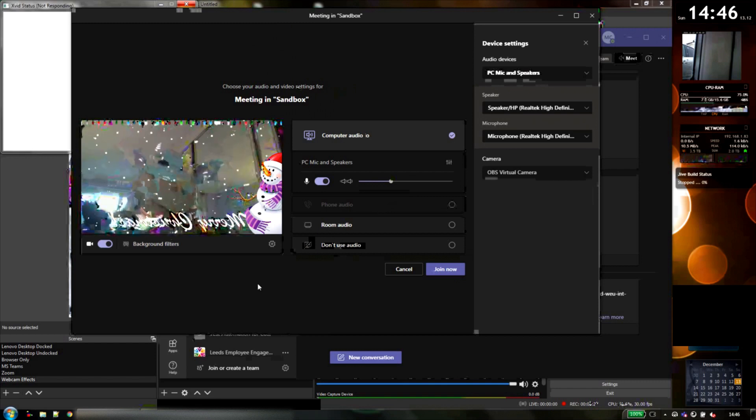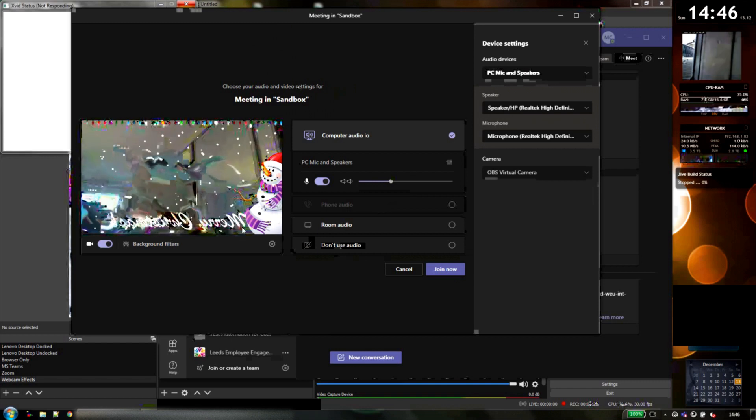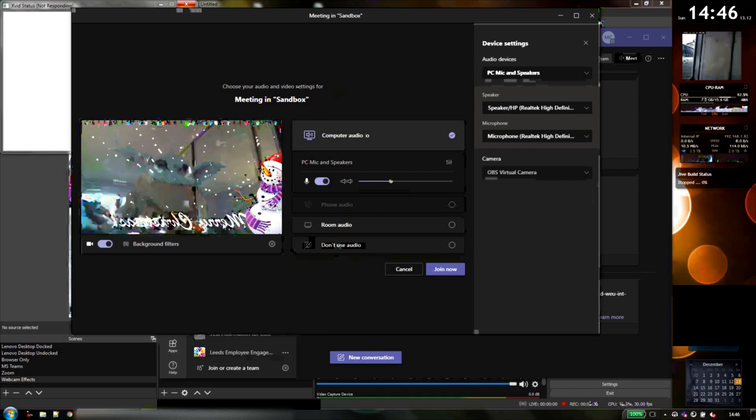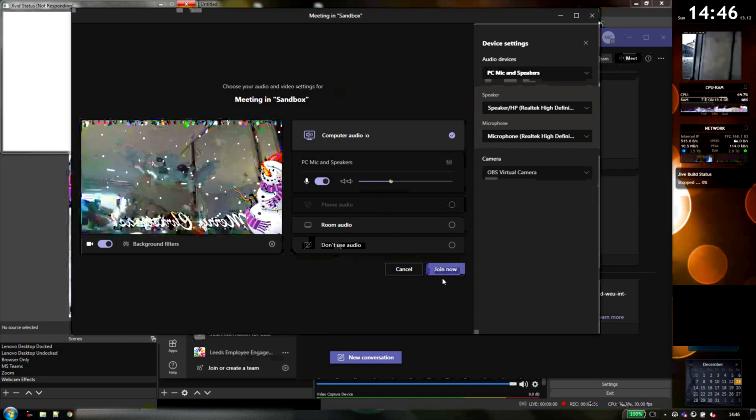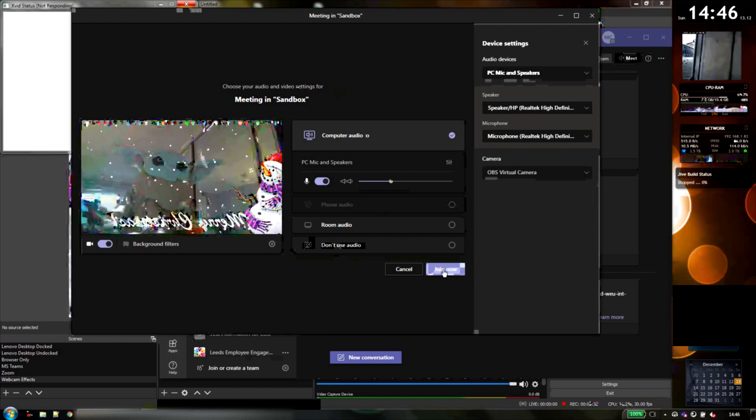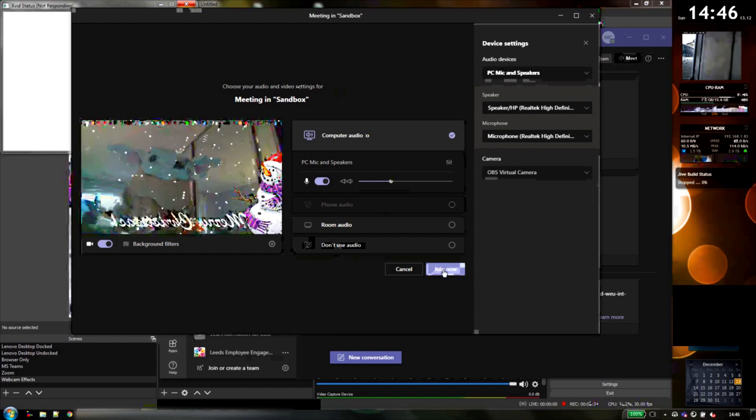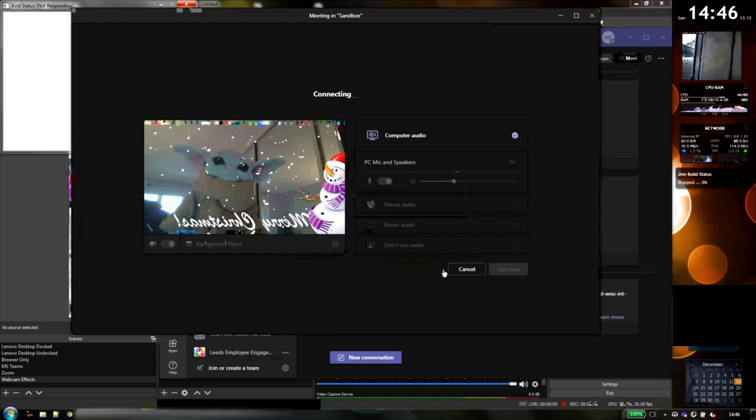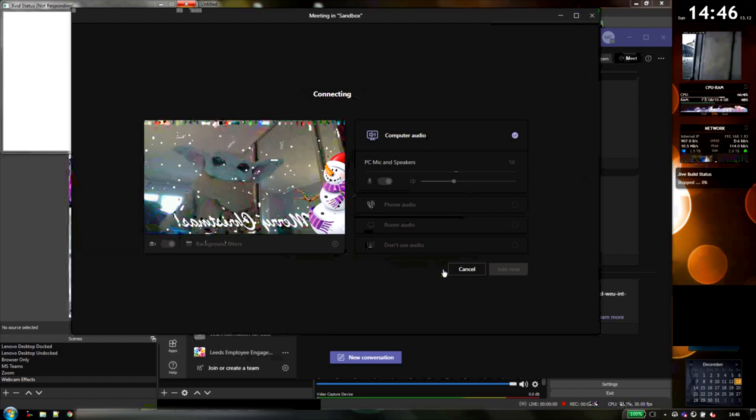Don't worry about it being reversed. And we can now just hit join, and it will join in the call.